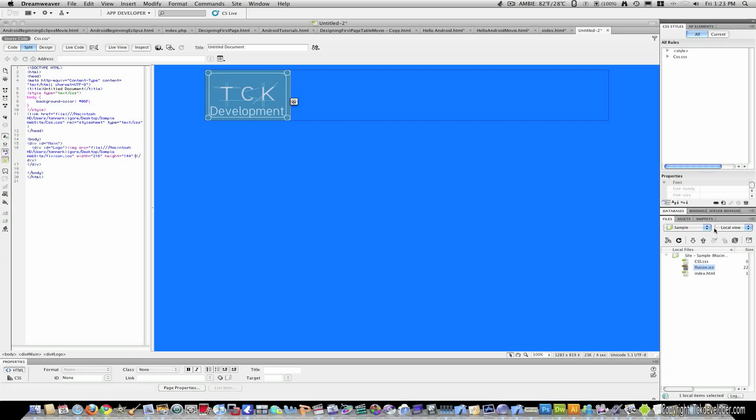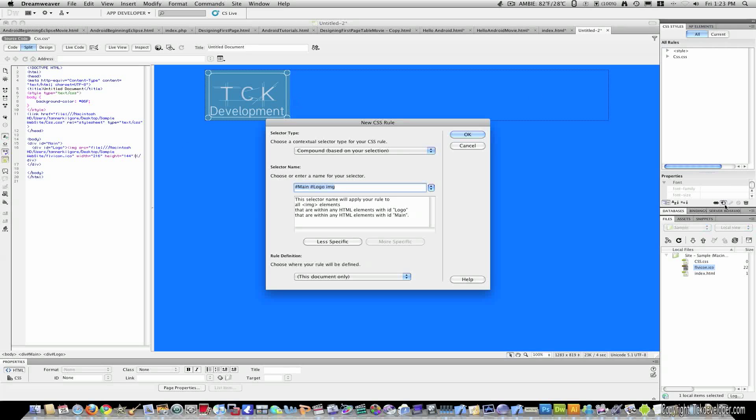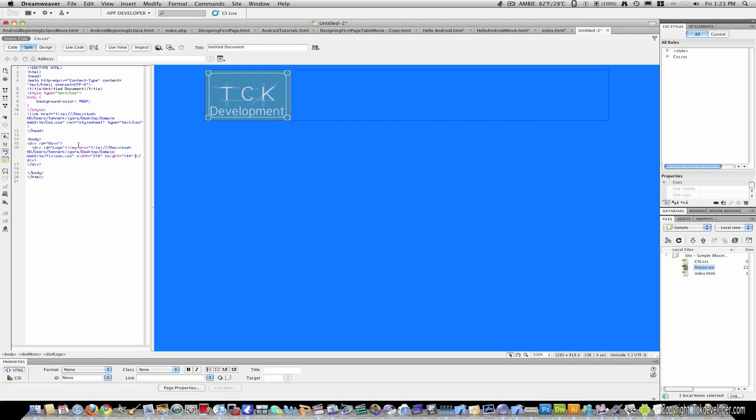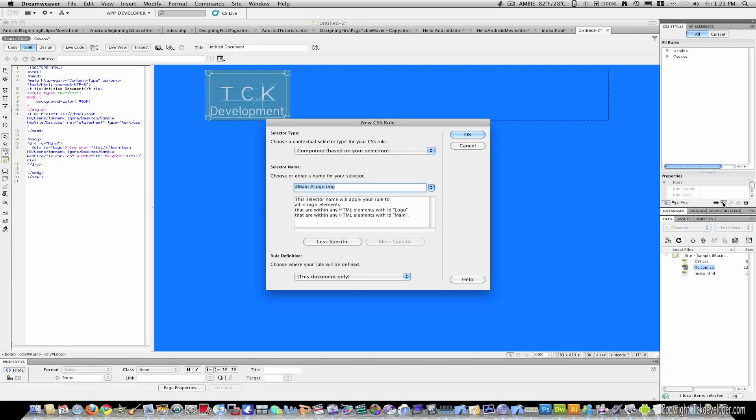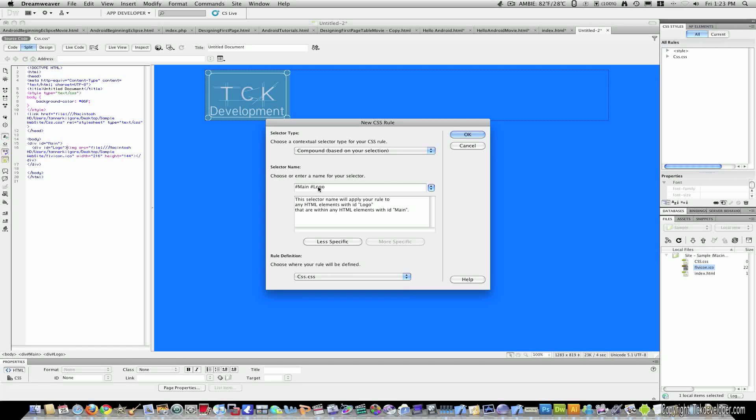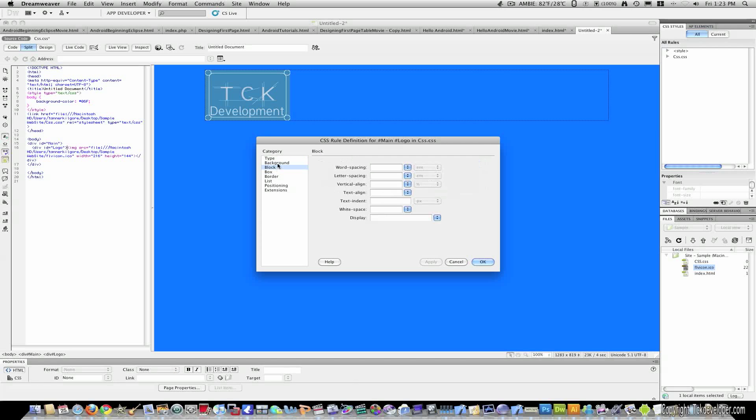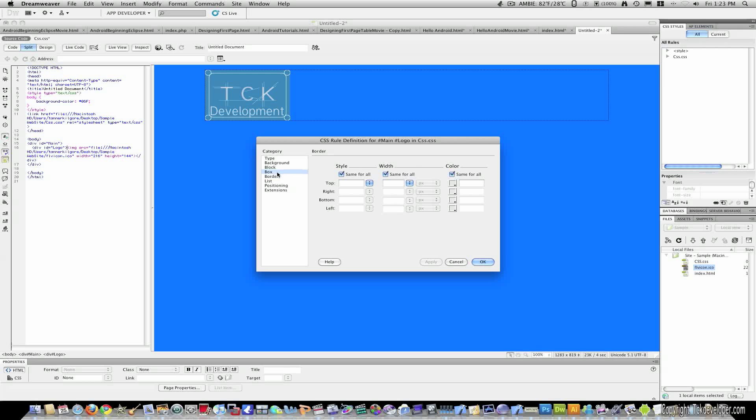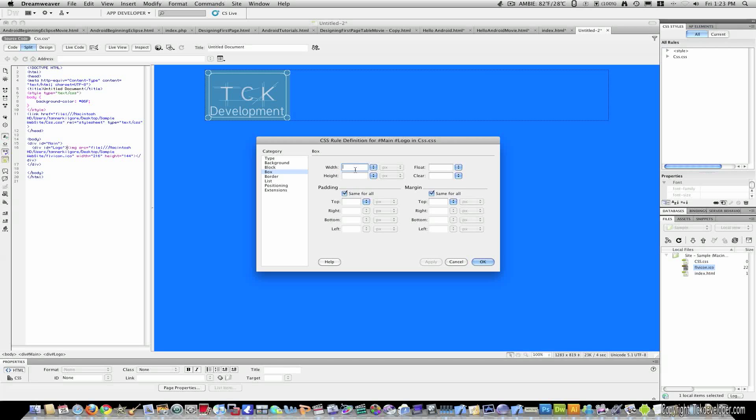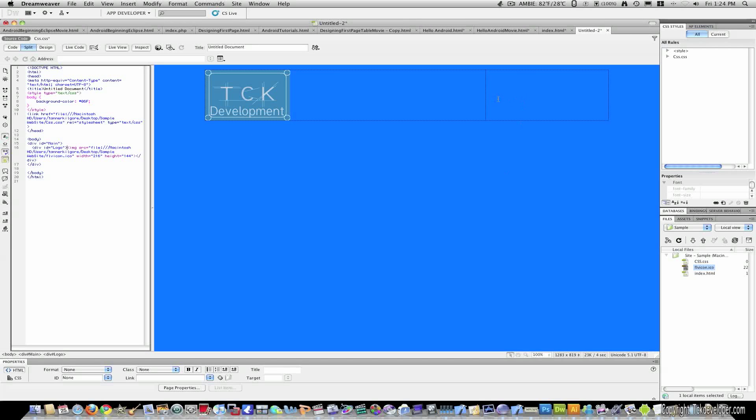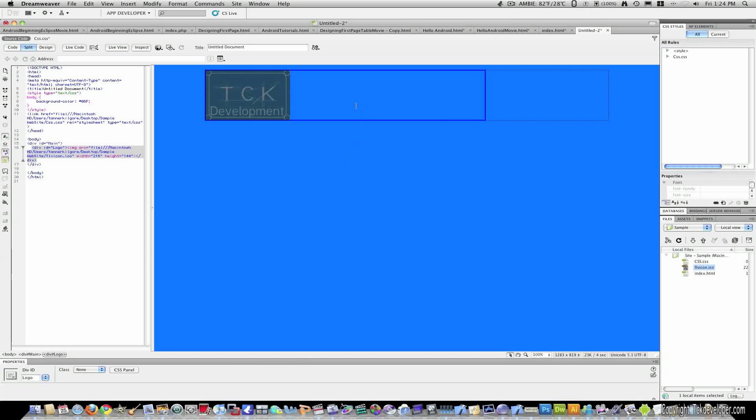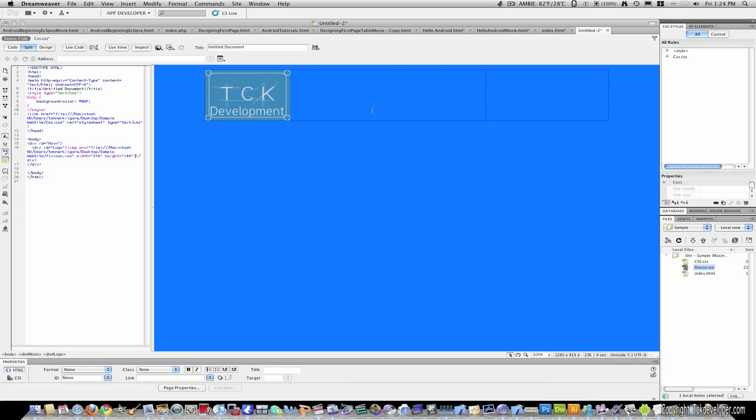Now I want to target my logo class. So I'll add a new CSS rule. And make sure image is not selected. I'll actually go ahead to the code and click right after div ID equals logo. And then I'll click new CSS rule. So I'll make sure it targets CSS and main logo. And I'll click OK. And now for this, I want this box to be a size of 712. So I'll click apply. And OK. And now you can see that this box is now our logo box.